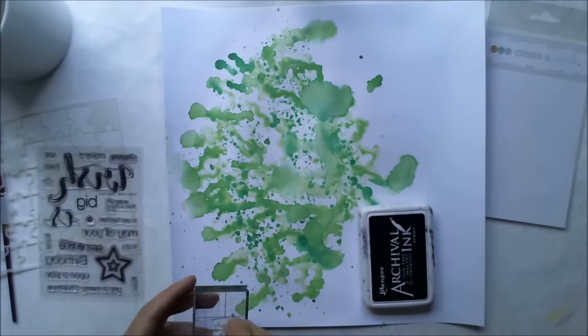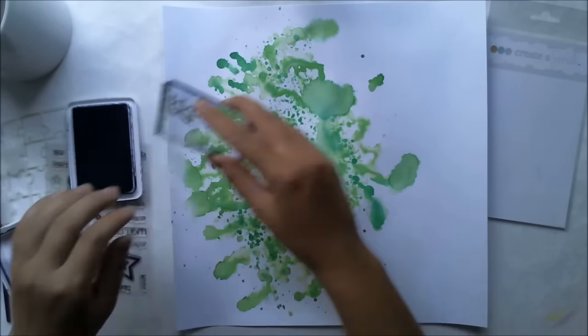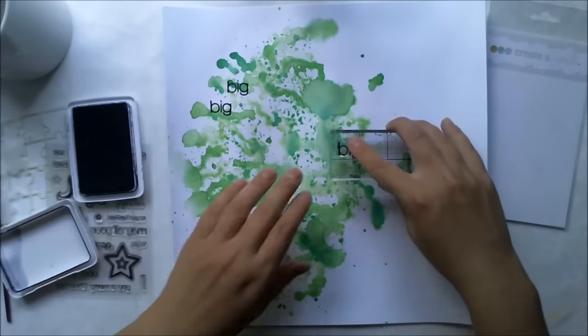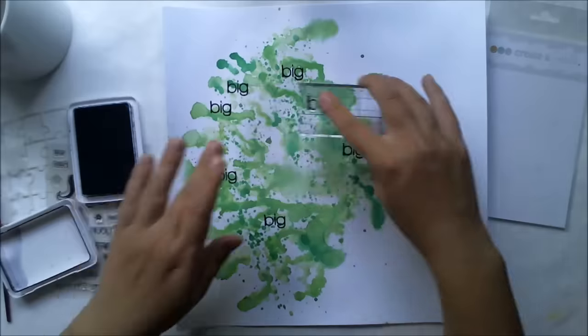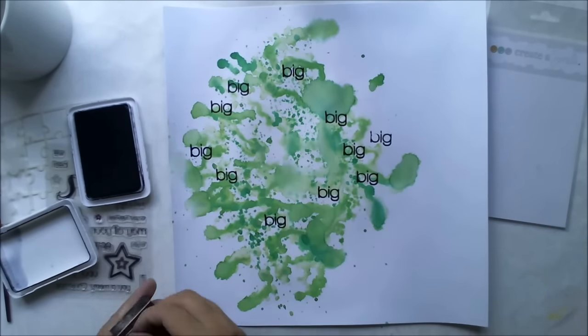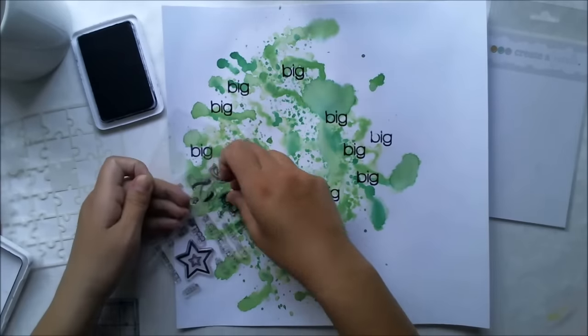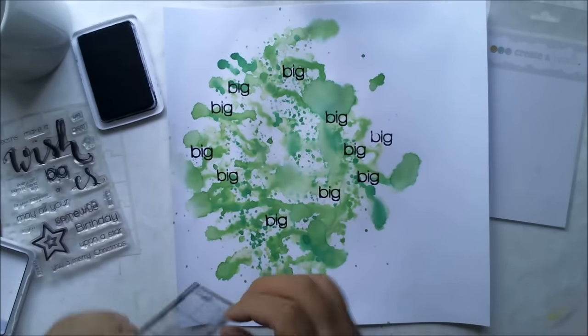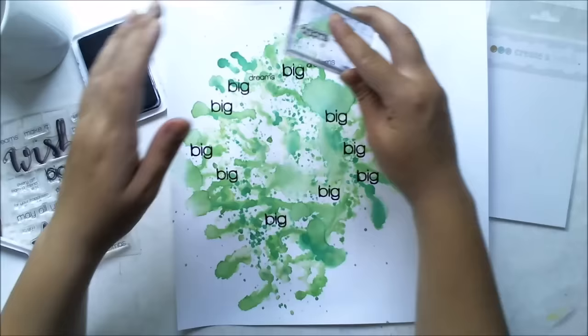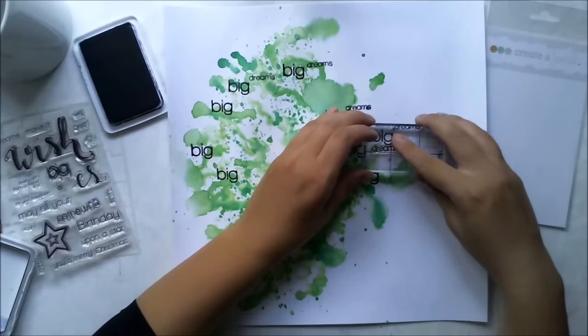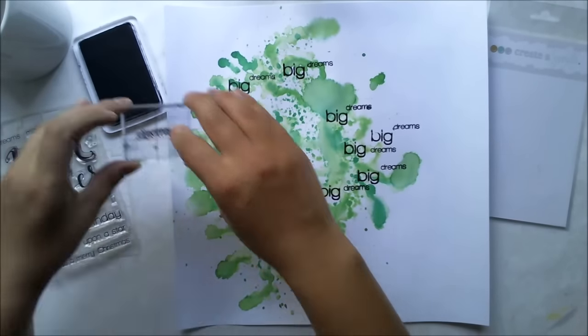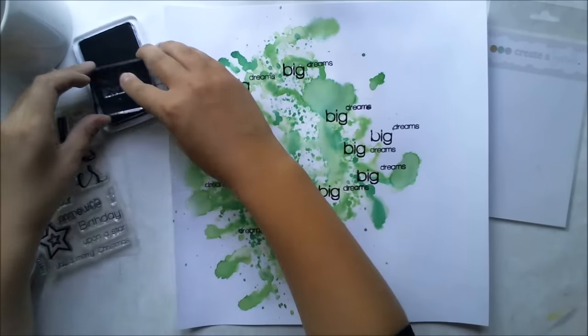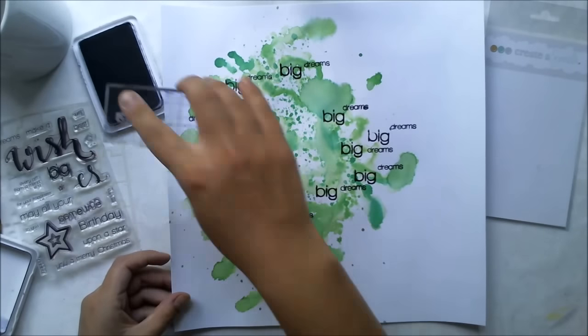Now I'm using the Make a Wish stamp set from Create a Smile. I'm stamping with the big word and then with the dreams word to create some details on the background. I'm using archival ink so it doesn't mix with any wet mediums—it sticks where I want it to be.